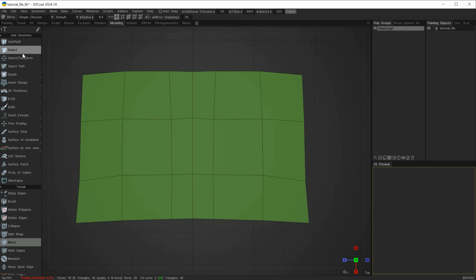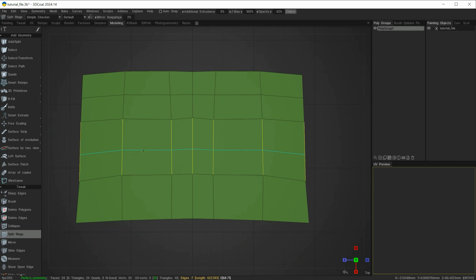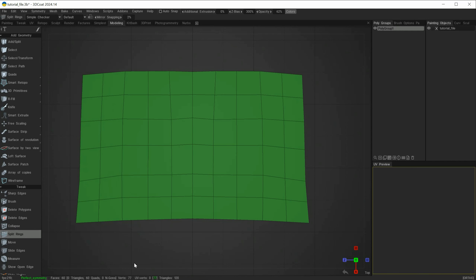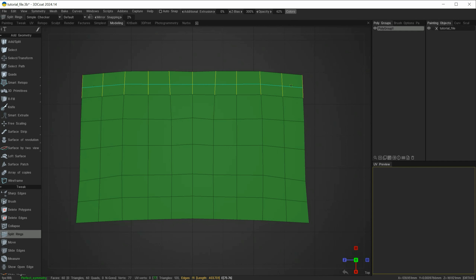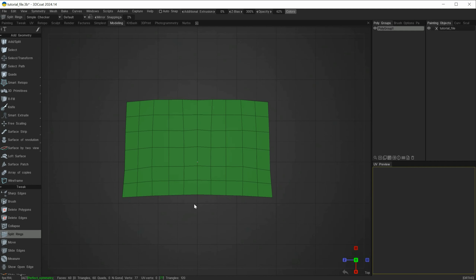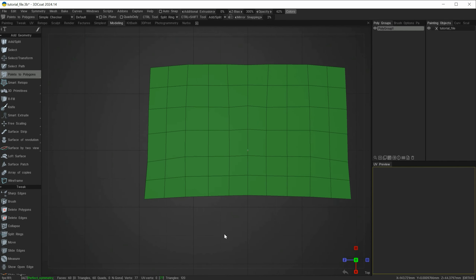Now I can go back to one of my previous tools. Let's choose split rings and create more geometry. Because symmetry is still active — with the Z axis selected — it still has a tick on there. Anything I produce on one side will be carried over to the other. This enters the second part of how to do mirroring. I'll go back to the points and polys tool as that's the tool we're most familiar with.